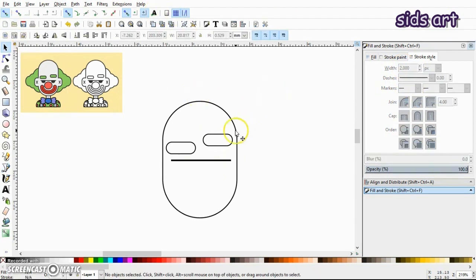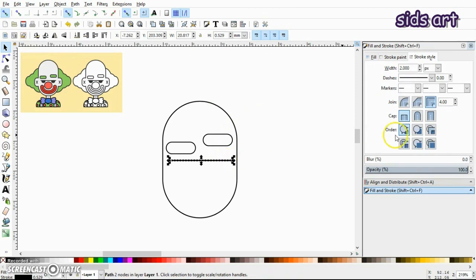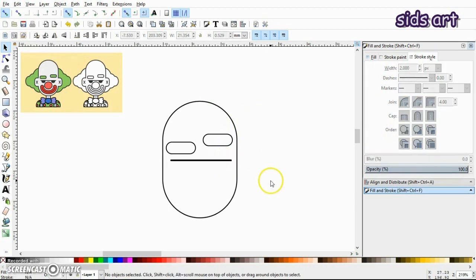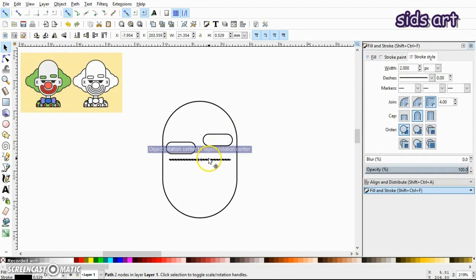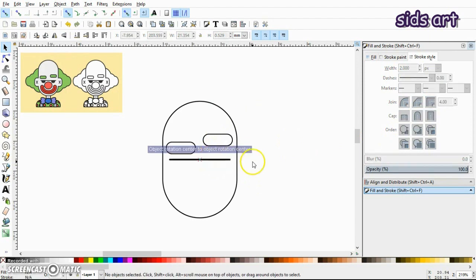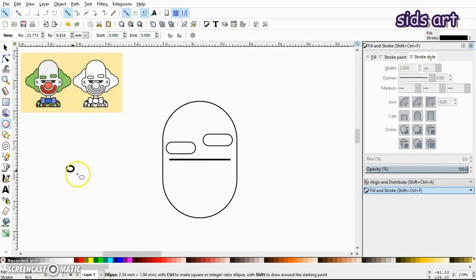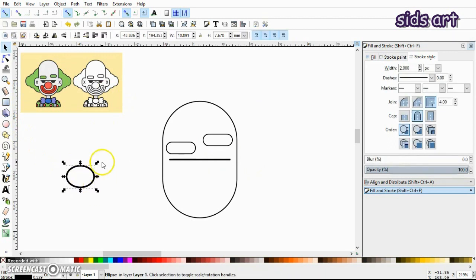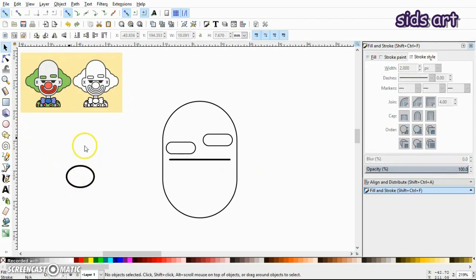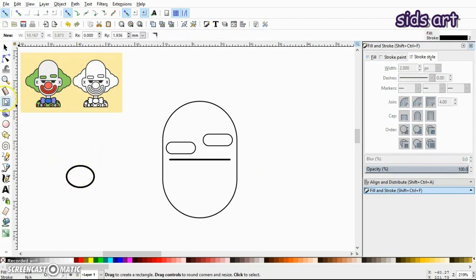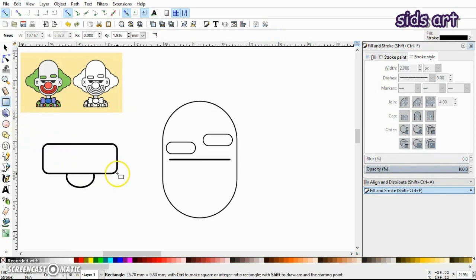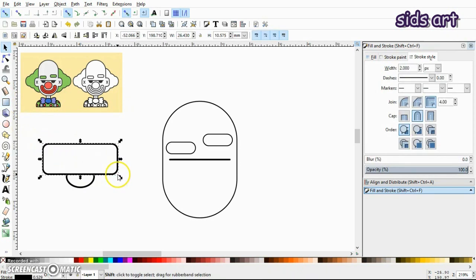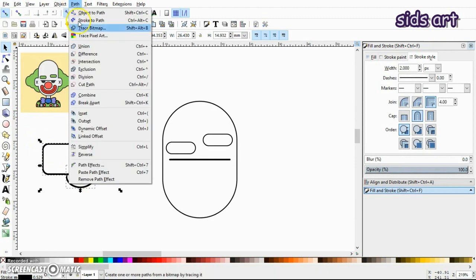Also give it a rounded cap. Okay, next draw an ellipse, then draw a rectangle as well. Select both of them, go to Path and click Difference.